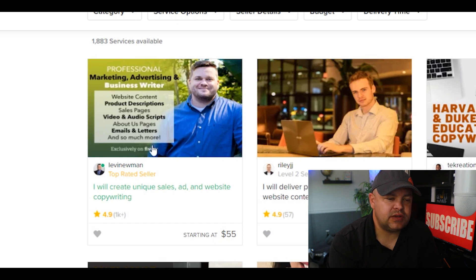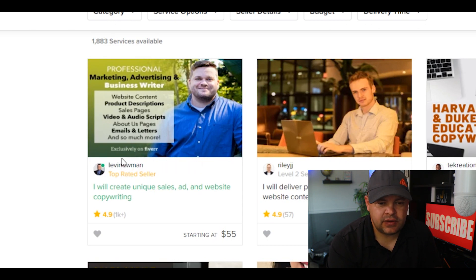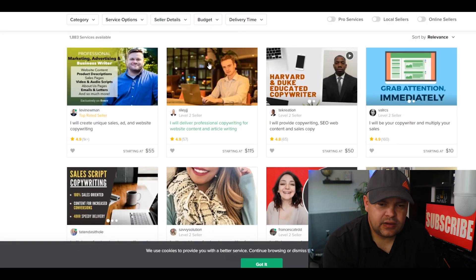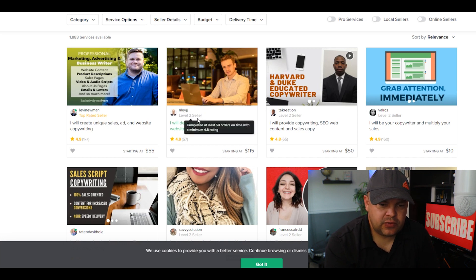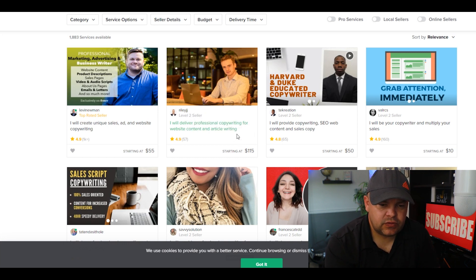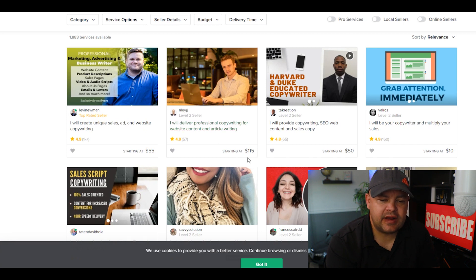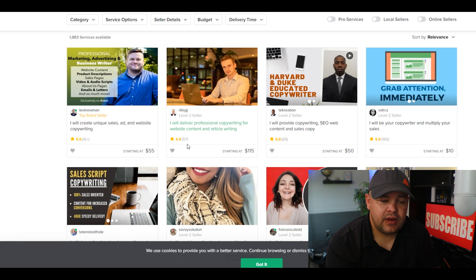Here's another guy. 'I will deliver professional copywriting for website content and article writing.' He's starting at $115 and he's got 57 different reviews.